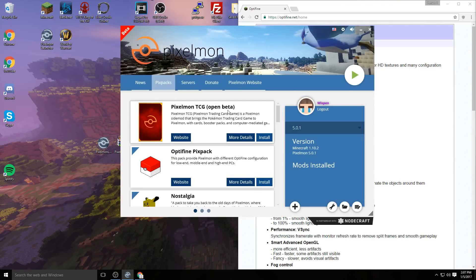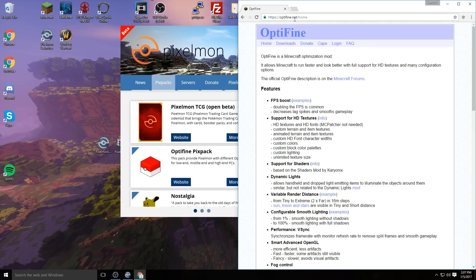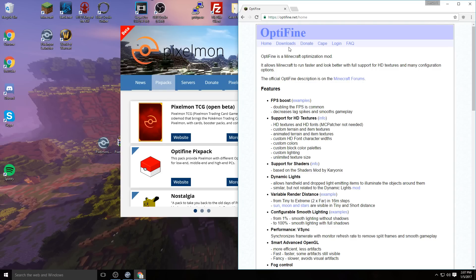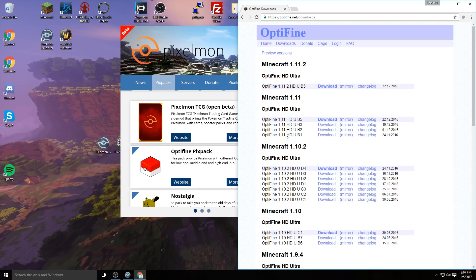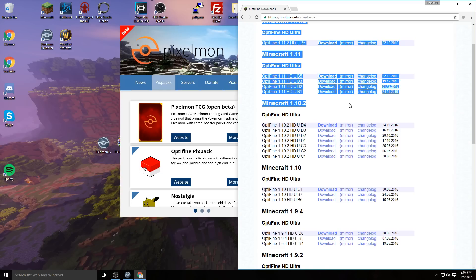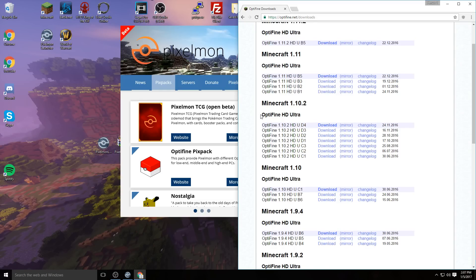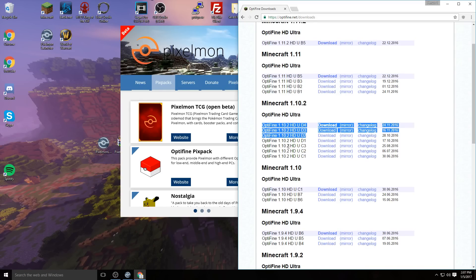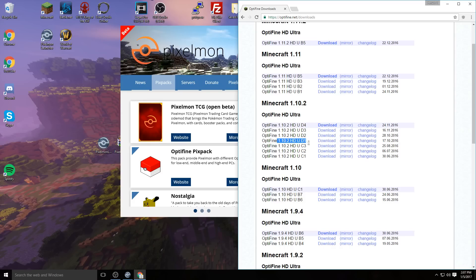The next thing you want to do is head over to optifine.net. I highly recommend this even if you have a really nice computer that runs Minecraft smoothly without OptiFine. I still recommend getting this to help out even more—it can't really hurt. Head down to Minecraft 1.10.2 OptiFine HD Ultra. I've had some issues with D4, 3, and 2, so I highly recommend sticking with D1.